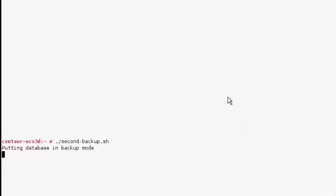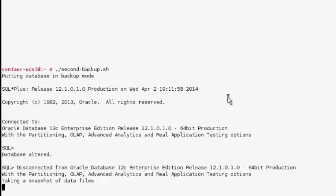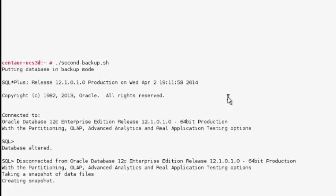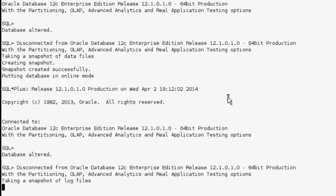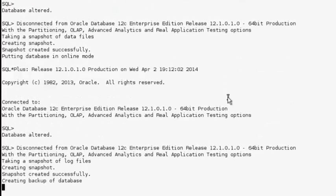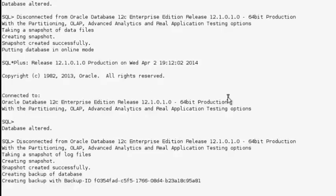We have a terminal session open as the Oracle administrator on our Oracle server, and we're going to run a shell script which will use ProtectPoint to perform a full database backup and send the data directly from the VMAX array to the Data Domain system over fiber channel. This means that the data never flows back through the Oracle server or a backup server of any kind. Data flows directly from primary to protection storage.